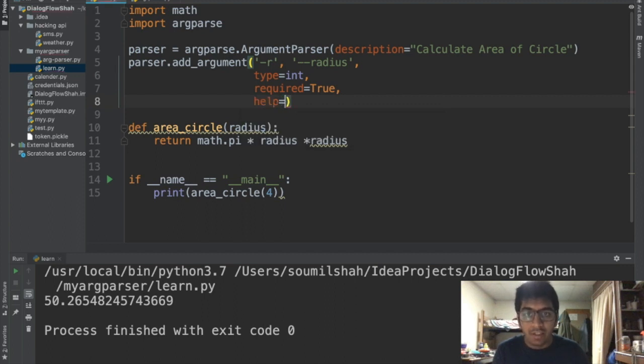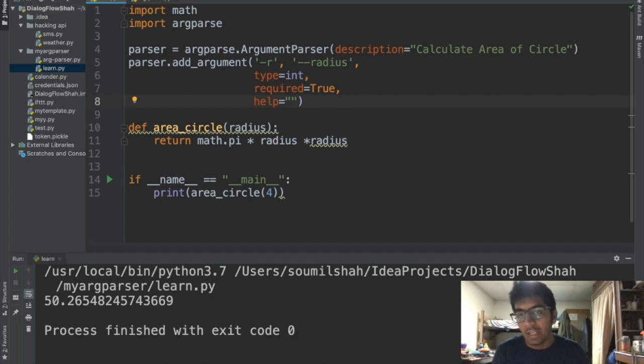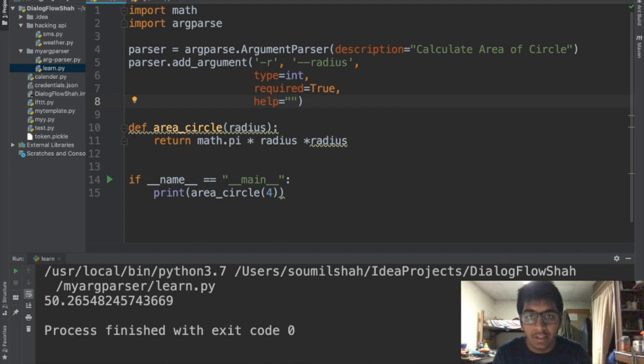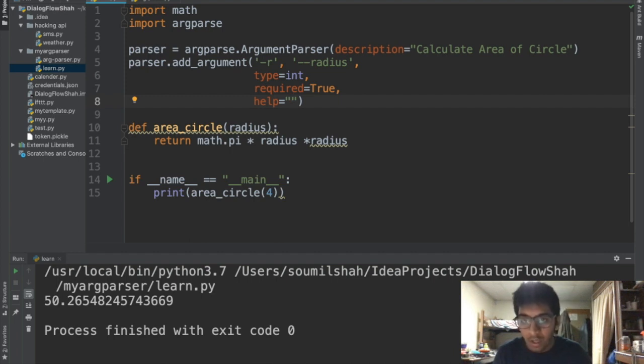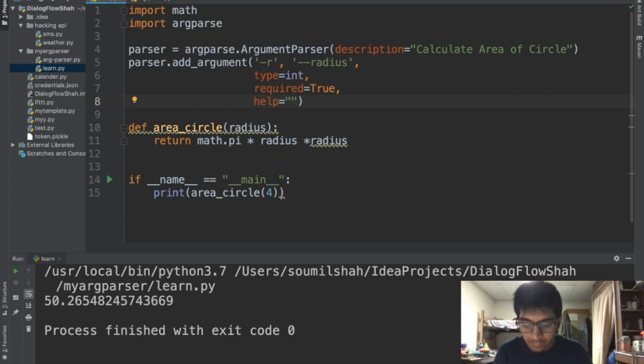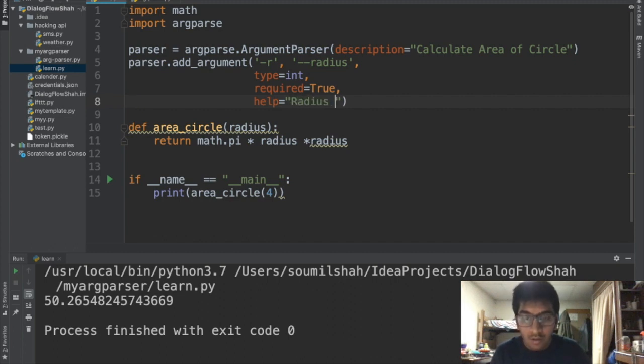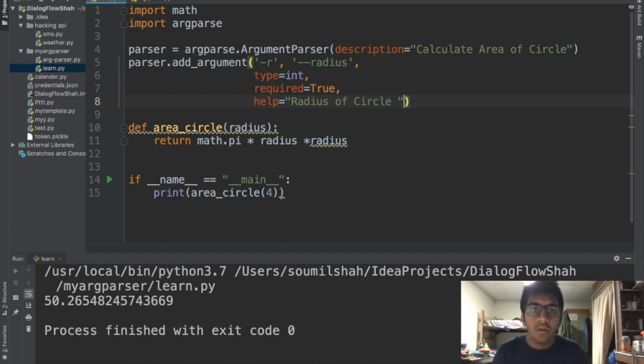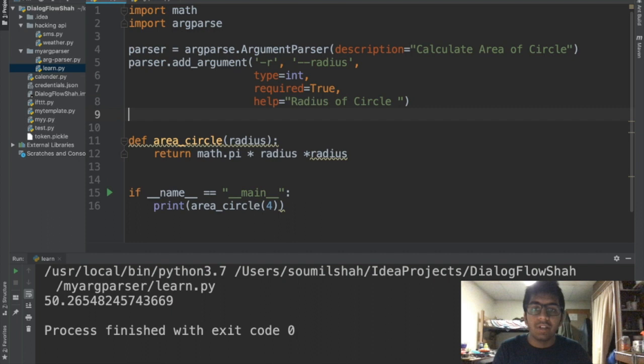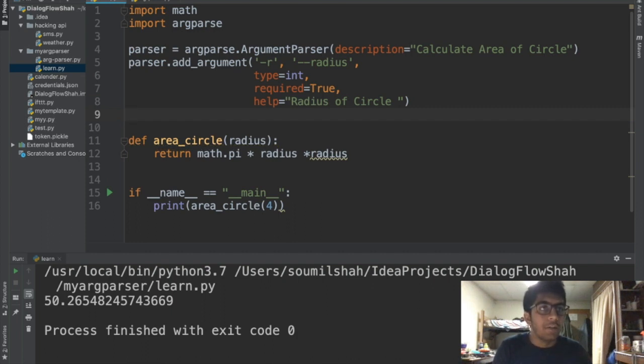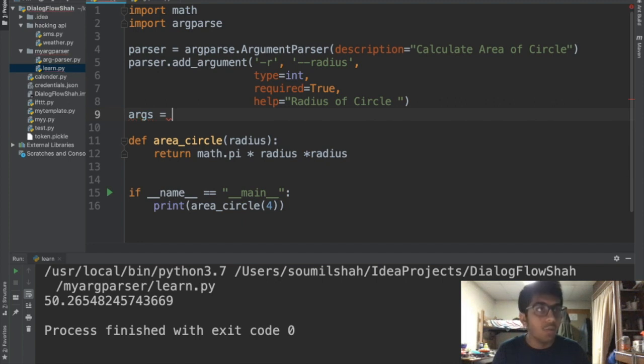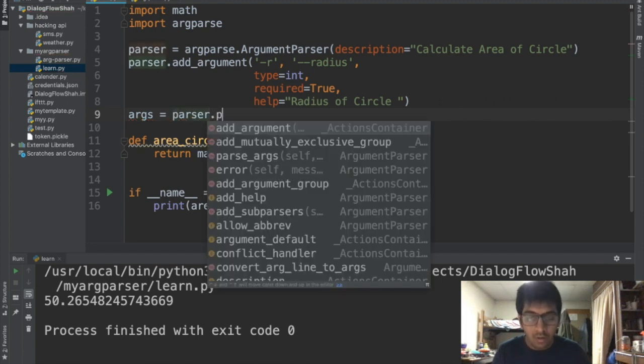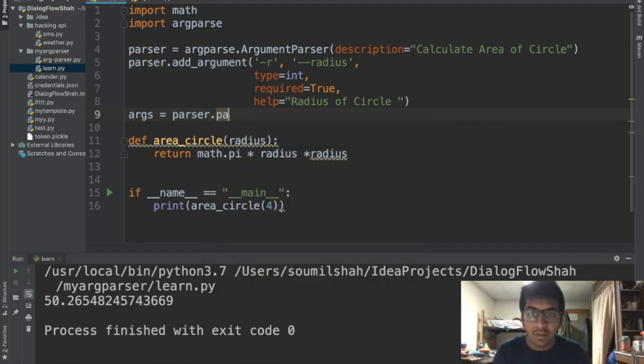After required we can add an argument known as help. Basically whenever a user presses help like your name of the file python -name of the file --help, it will basically give all the details of the argparse code. So here I'm gonna say area of circle. Now we need to define our args, that is nothing but argument. We're gonna say parser.parse_args.